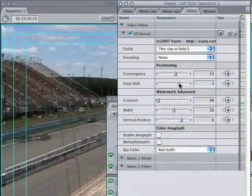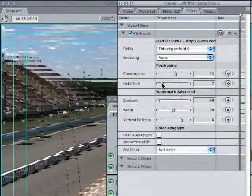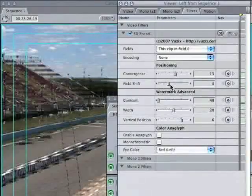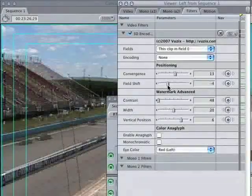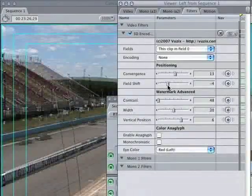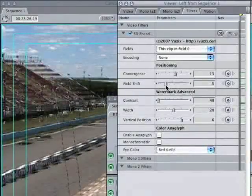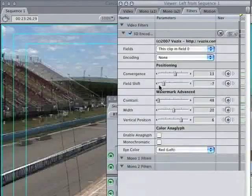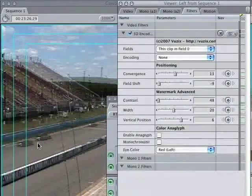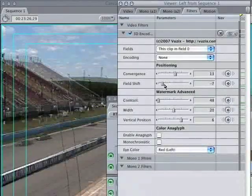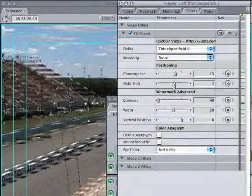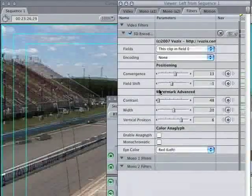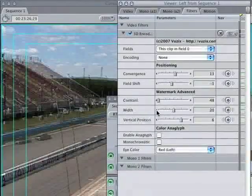Field shift will move it up and down to do fine tweaks of the vertical. You're going to want to have your content aligned vertically as much as possible to reduce eyestrain.